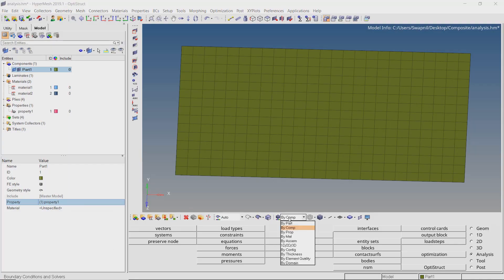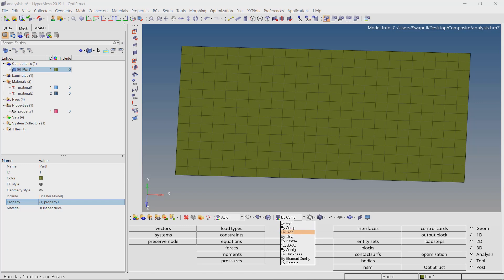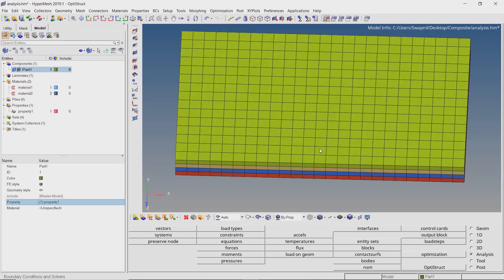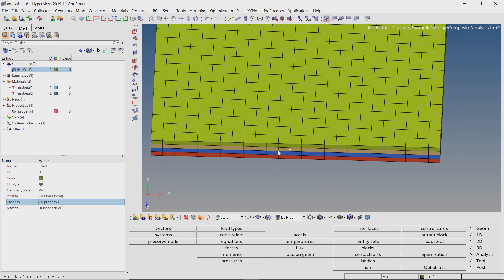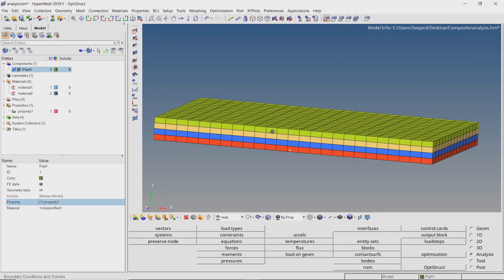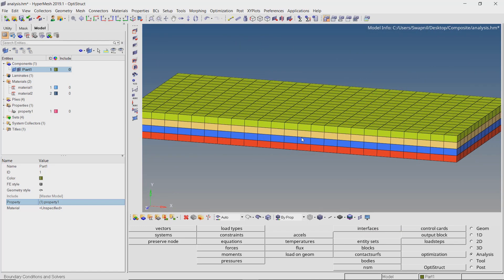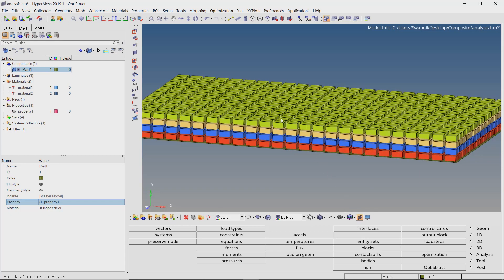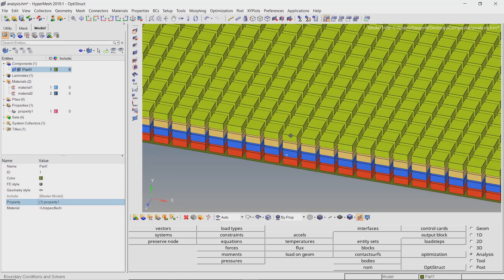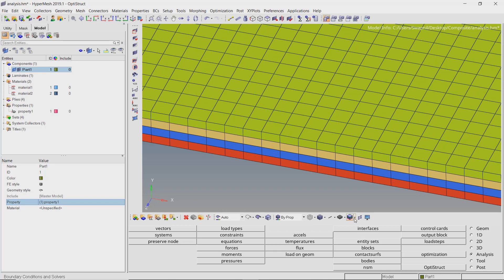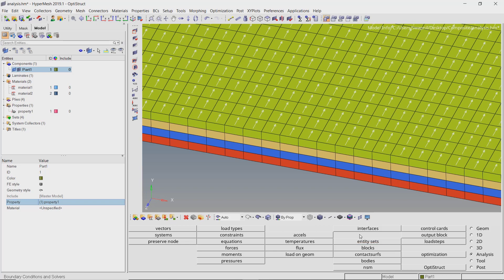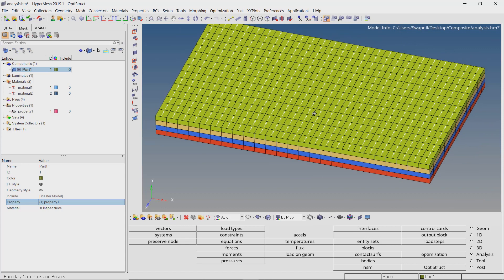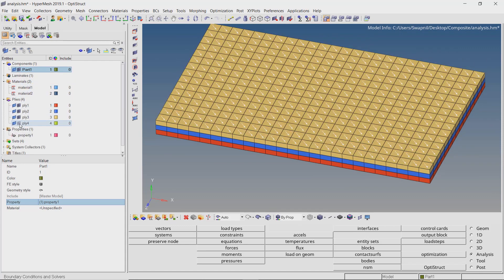Change the visualization to by property. Switch to 2D detailed elementary presentation. Now turn on the composite layers to visualize the ply laminate structure. We can view each element separately using the shrink elements option. To view the ply orientations, switch to composite layers with fiber orientations. As you can see, all the plys are stacked up with proper orientations.